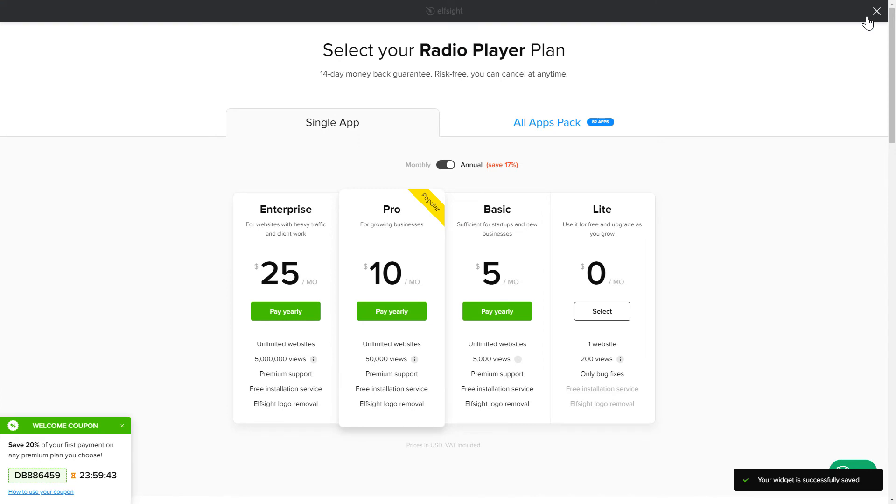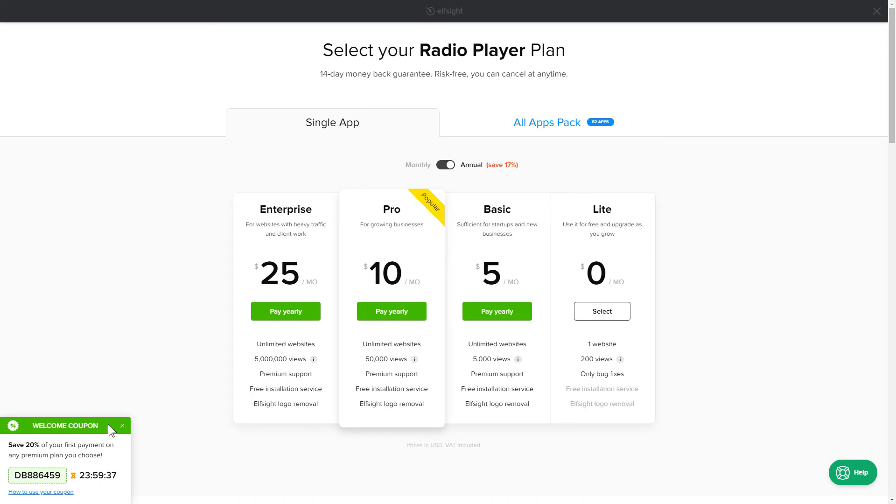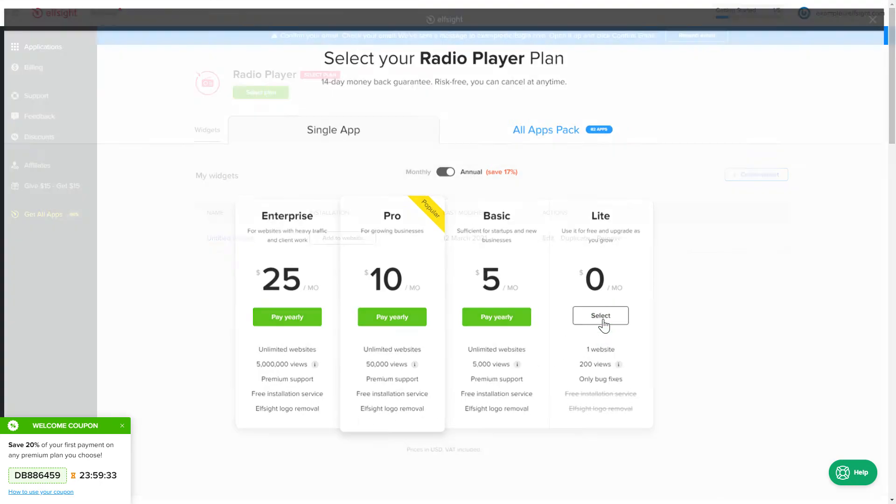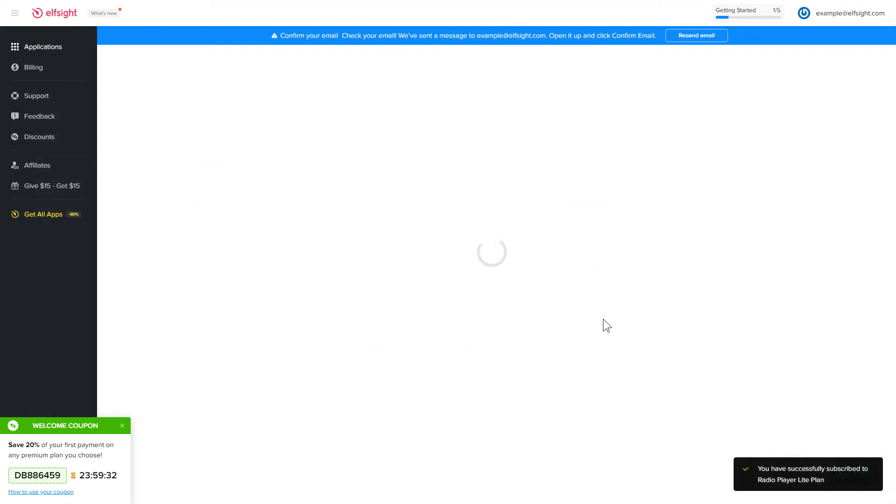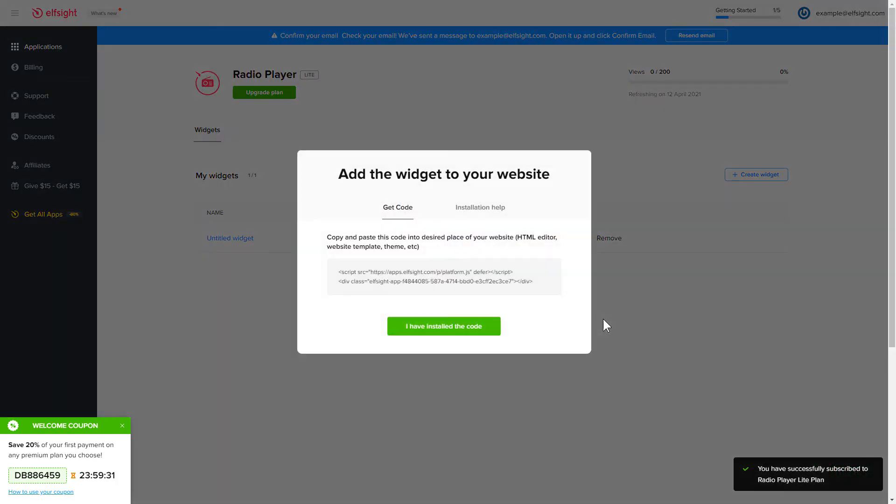The next step is to choose your subscription plan. You're very welcome to start with Lite. But keep in mind that your 20% discount is valid only for 24 hours. Click on the code to copy it.